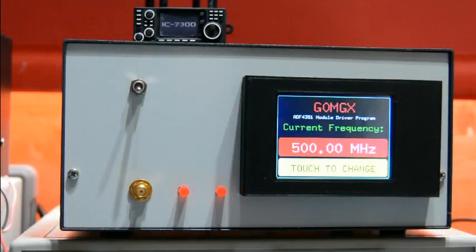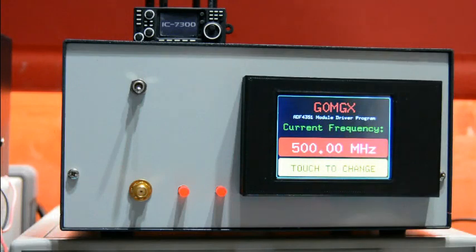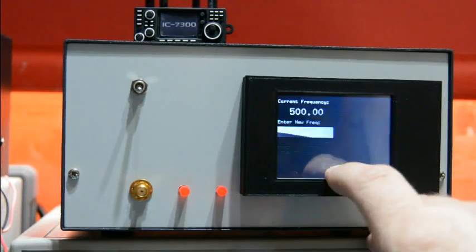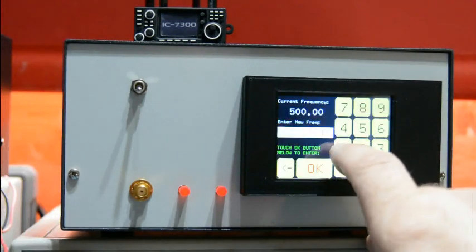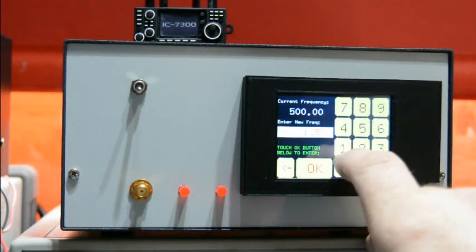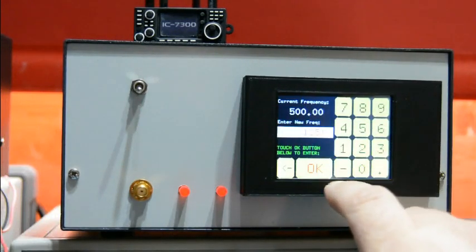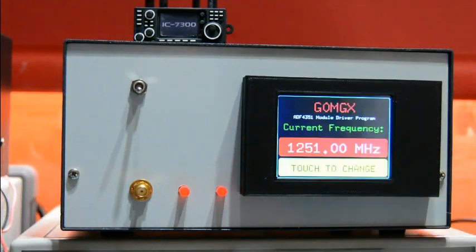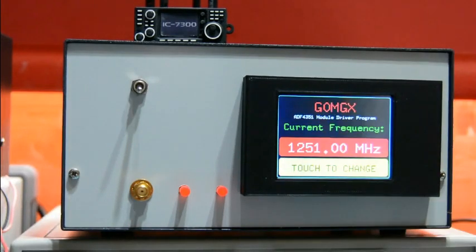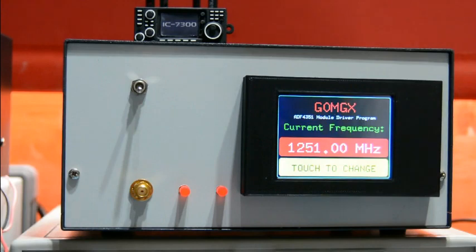So this is the device that I've ended up making. I'm really quite pleased with this, it's quite neat. It's got a full touchscreen control so you can enter a frequency in megahertz anywhere between 35 and 4.4 gigahertz and then the output adjusts appropriately.